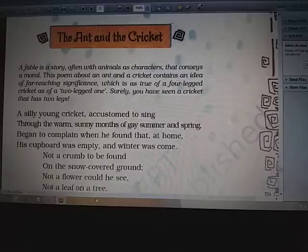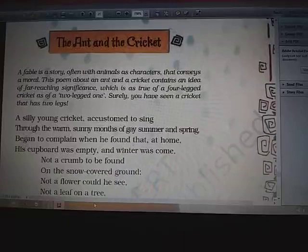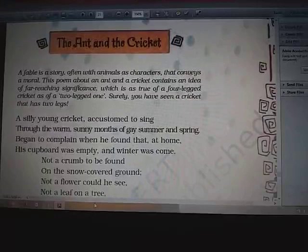Hello students, myself Amrita Srivastava and I am faculty of U.S. Academy and Institute in Gorakhpur. Today we are going to discuss class 8. This is your first poem and the title is The Ant and the Cricket.